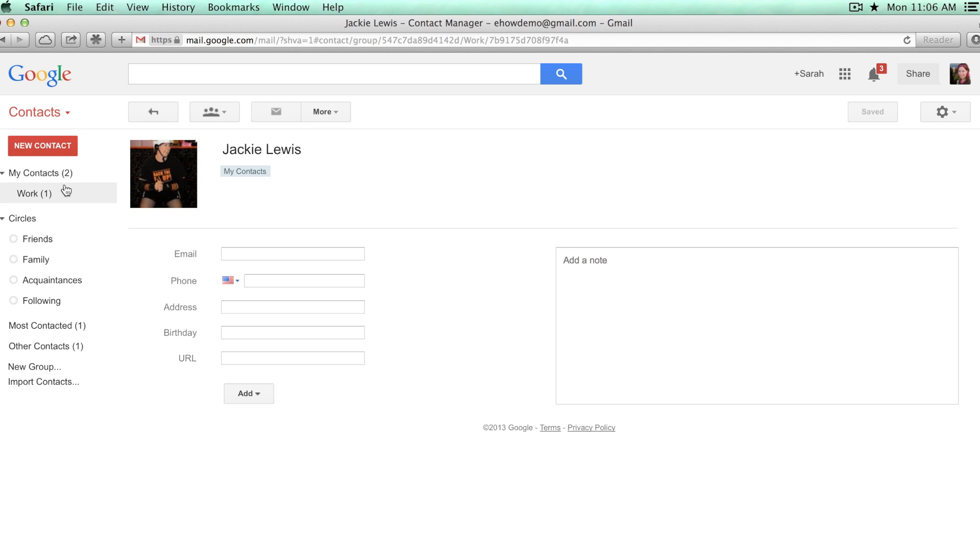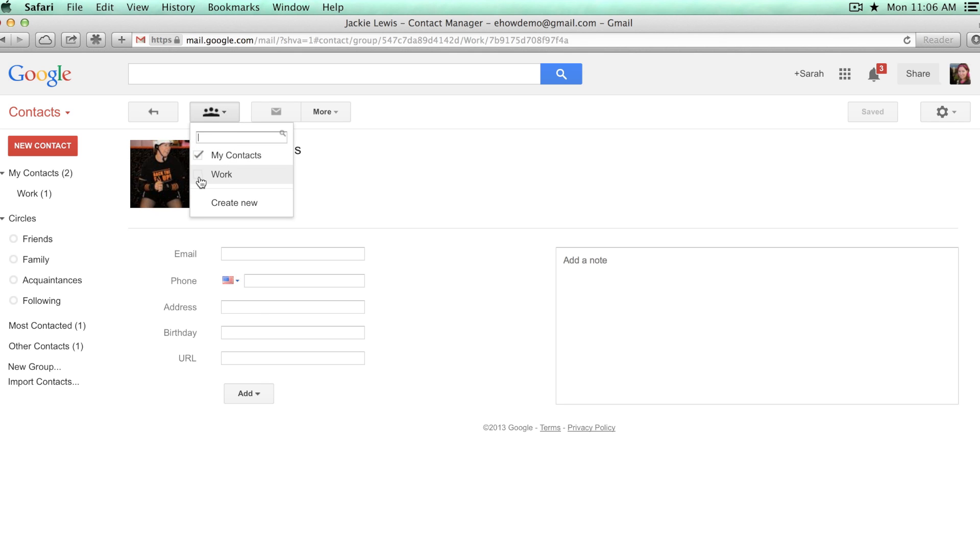And you can add people to an existing group if you've already got groups set up by going here and then clicking and choosing the group that you want them to be added to.